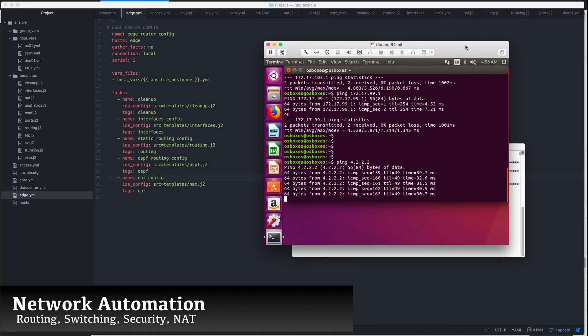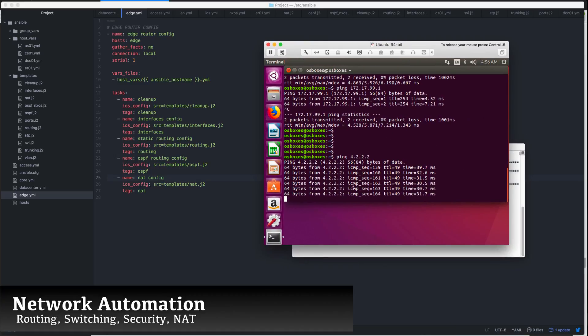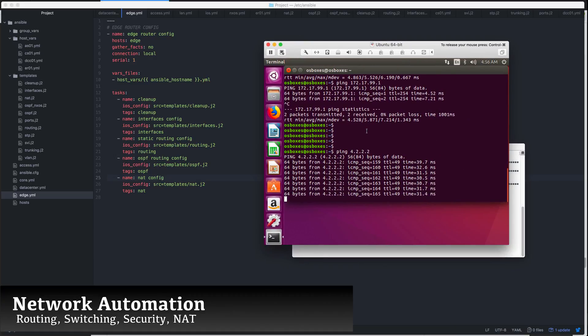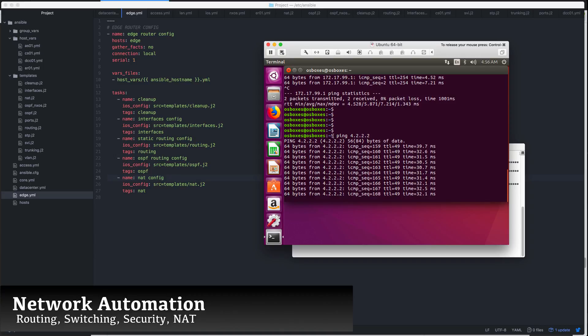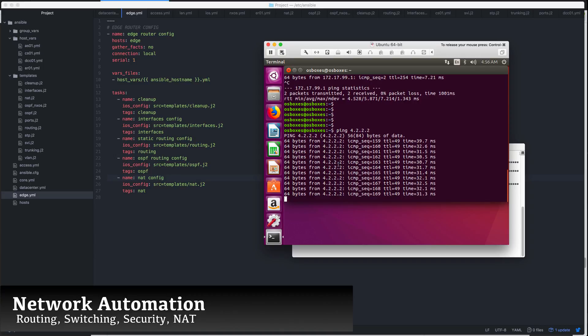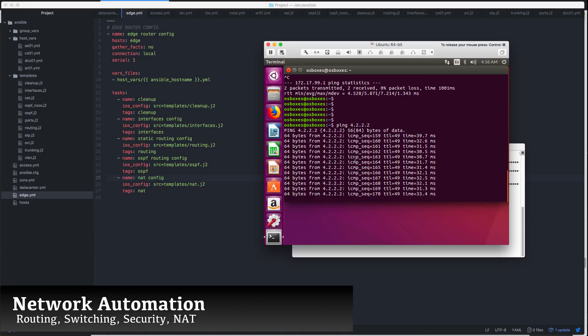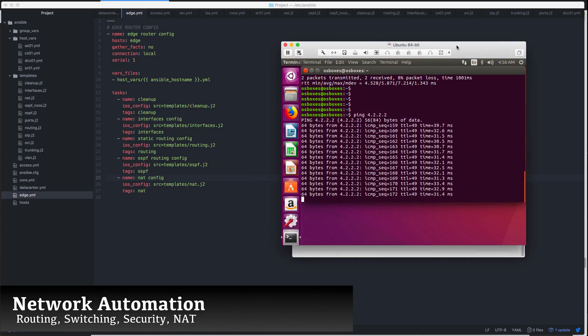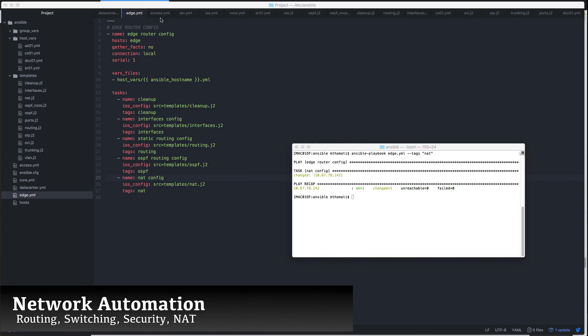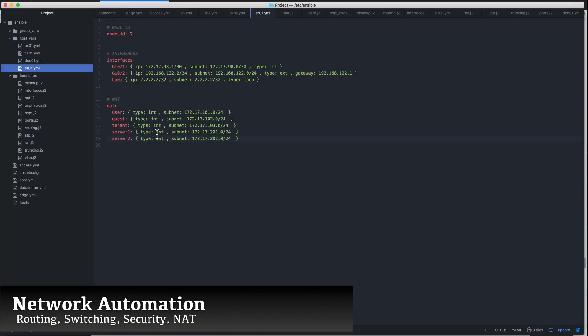We'll also cover SVIs, layer 3 interfaces, static routing, OSPF routing, and even network address translation. We'll be setting each of these technologies one by one and confirming that the changes were made by our Ansible controller.